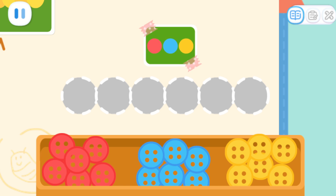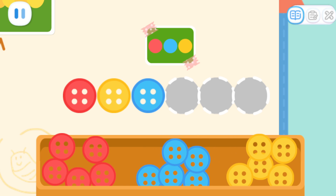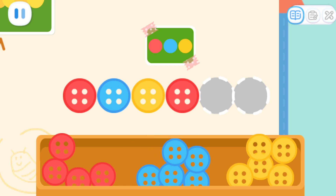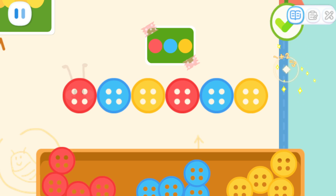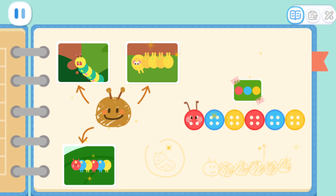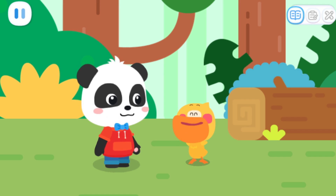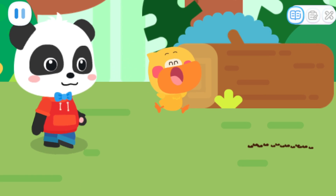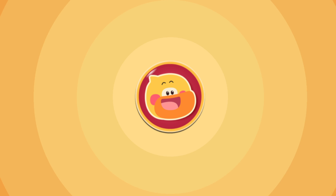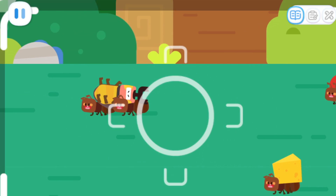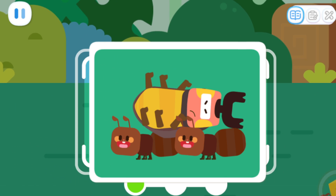Kids, can you arrange them according to this rule? Red, yellow, blue, red... red, blue, yellow... yellow, yellow, blue, blue, yellow, blue!